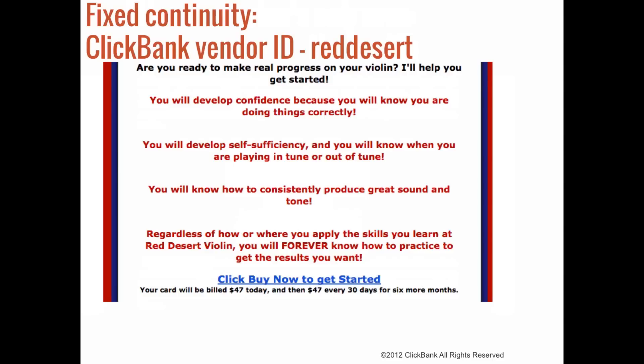Some vendors like to offer a continuity program that ends after a specific period of time, and this is called a fixed continuity program. Here we have the vendor Red Desert, and they're offering a seven-month-long program that teaches folks how to play the violin. They're marketing to customers who might not be able to afford in-person lessons or those who live in small towns where a formal teacher might not be an option. Much like the previous example, this product's success is due to its niche — they're not trying to be everything to everyone.